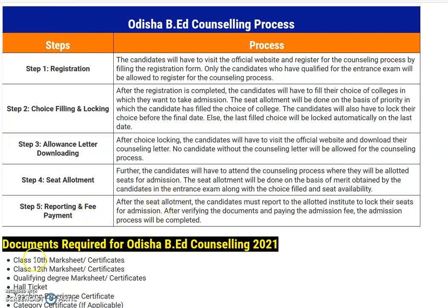Now, step five. After the seat allotment, the candidate must report to the allotted institute to lock their seats for admission. After verifying the documents and paying the admission fee, the admission process will be completed. These are the five steps you need to follow in order to get your B.A.D. admission done.